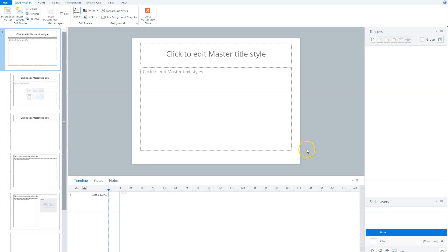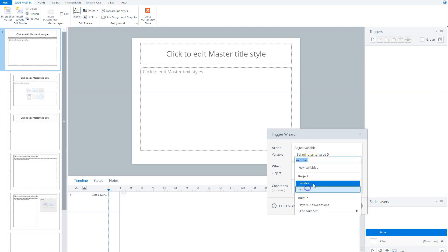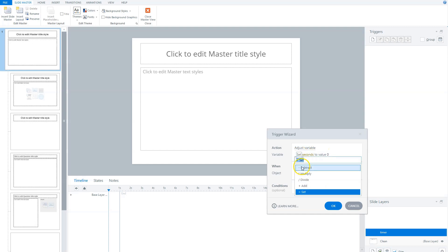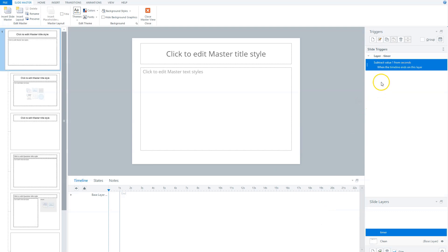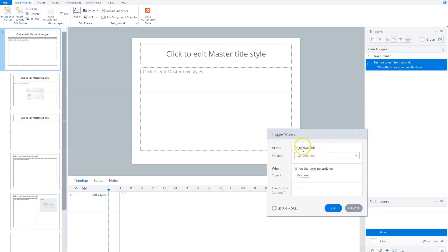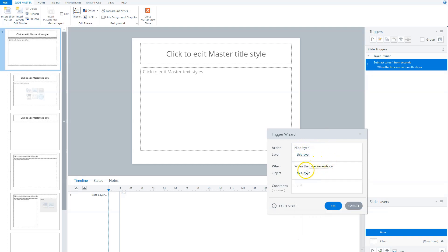This layer will be my timer object in Articulate Storyline. Now I'll create a trigger so that each time the layer ends, Storyline subtracts one from my variable "seconds". I also create a trigger so that when the layer ends, Storyline hides this layer and shows the same layer again. Let's first create the subtract trigger. This will adjust variable "seconds" — subtract one from seconds when timeline ends on this layer. My second trigger says: hide layer — this layer — when timeline ends.